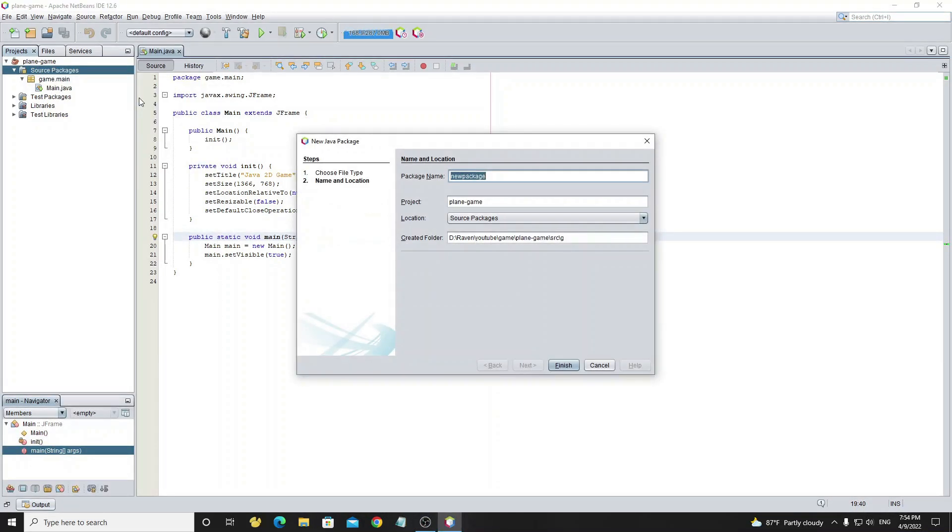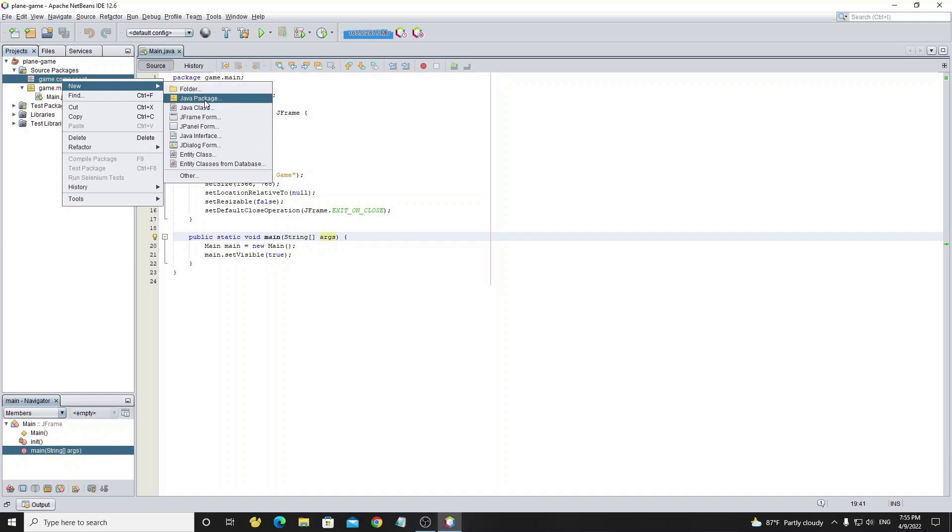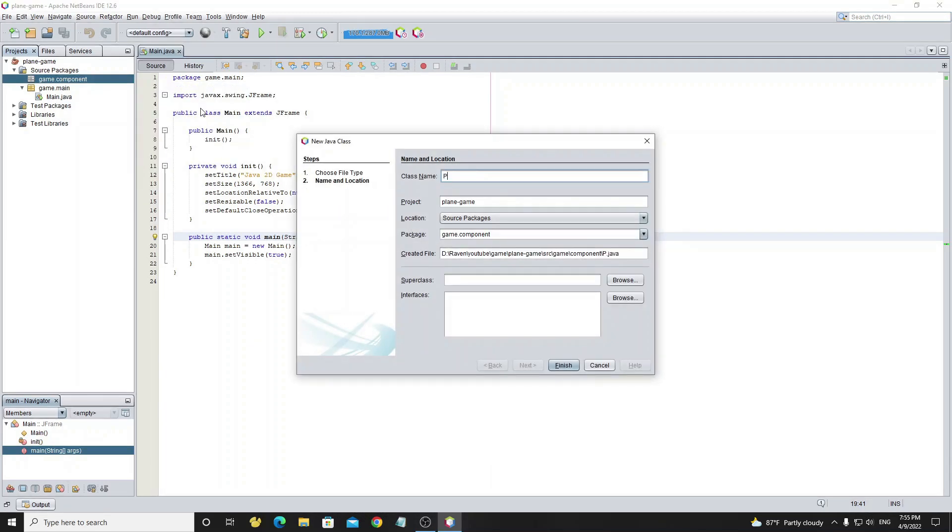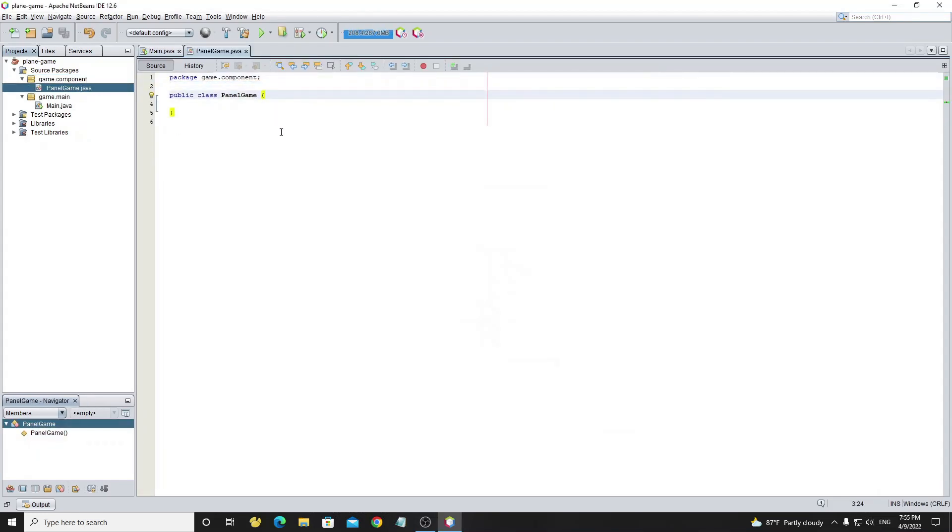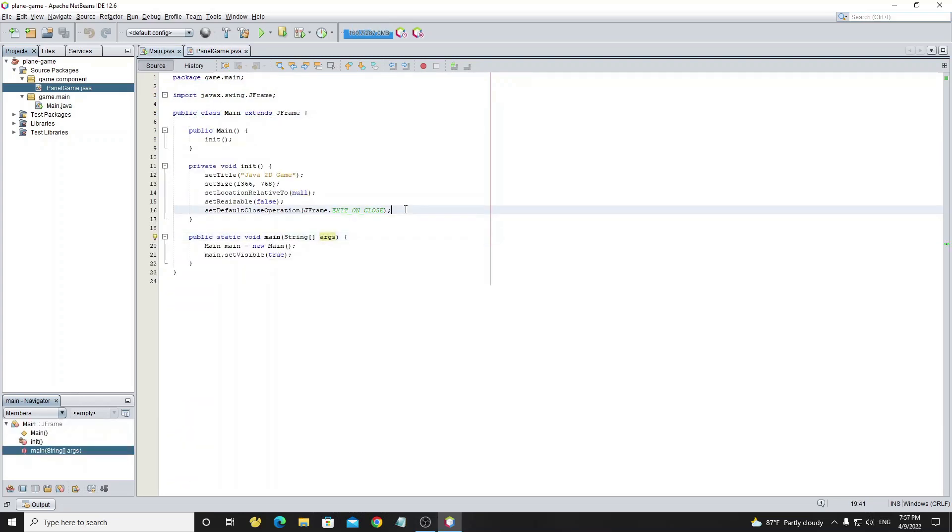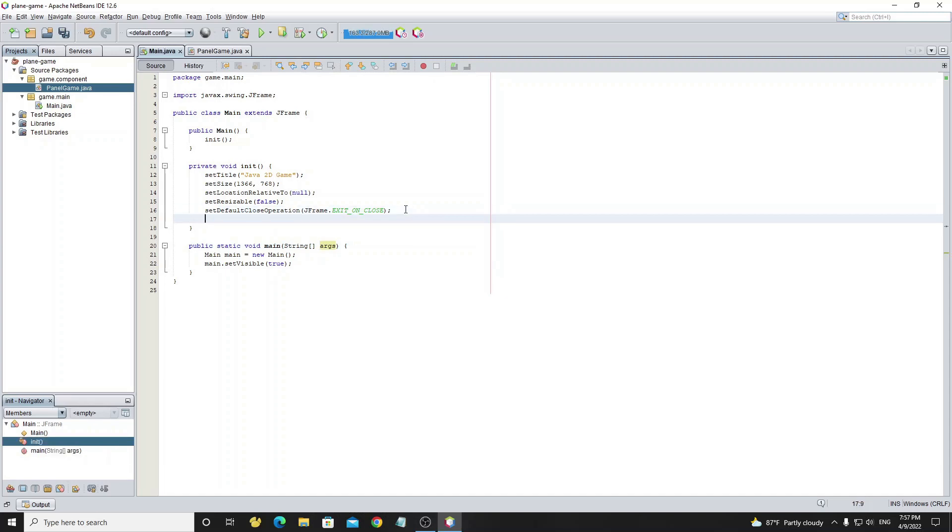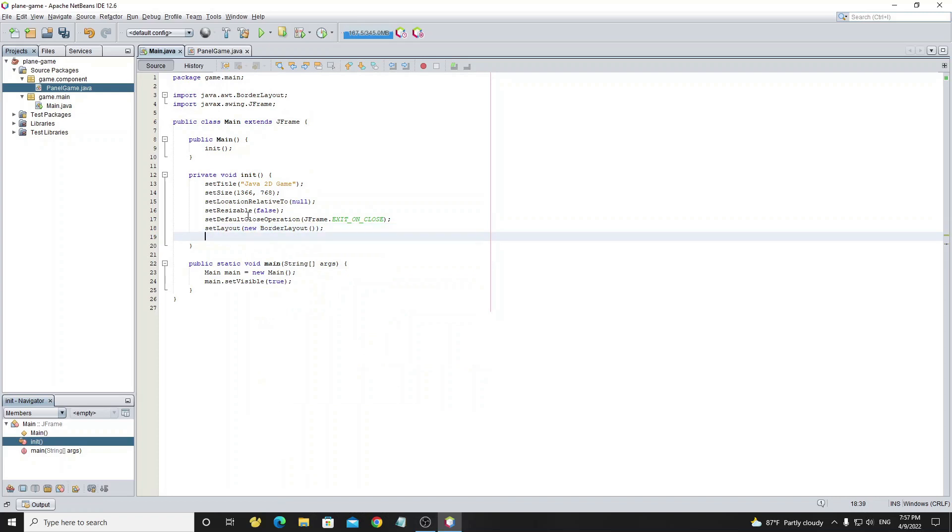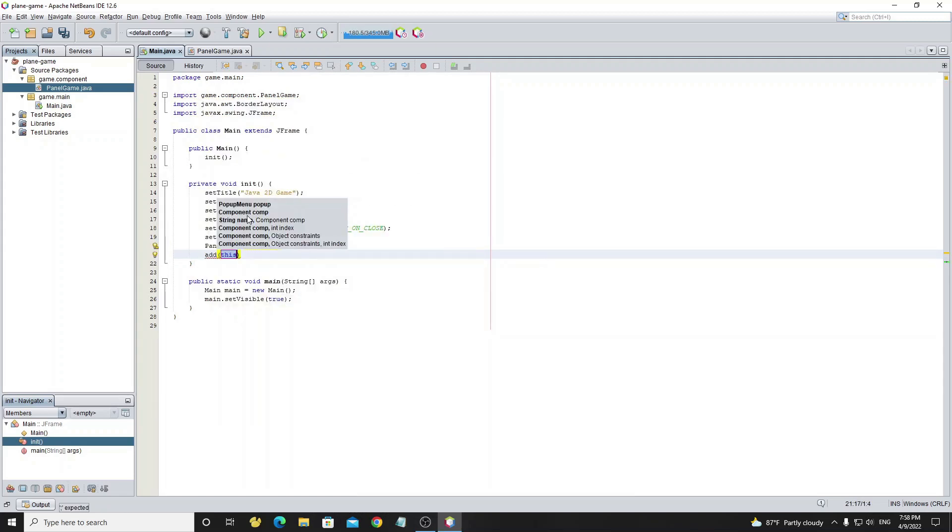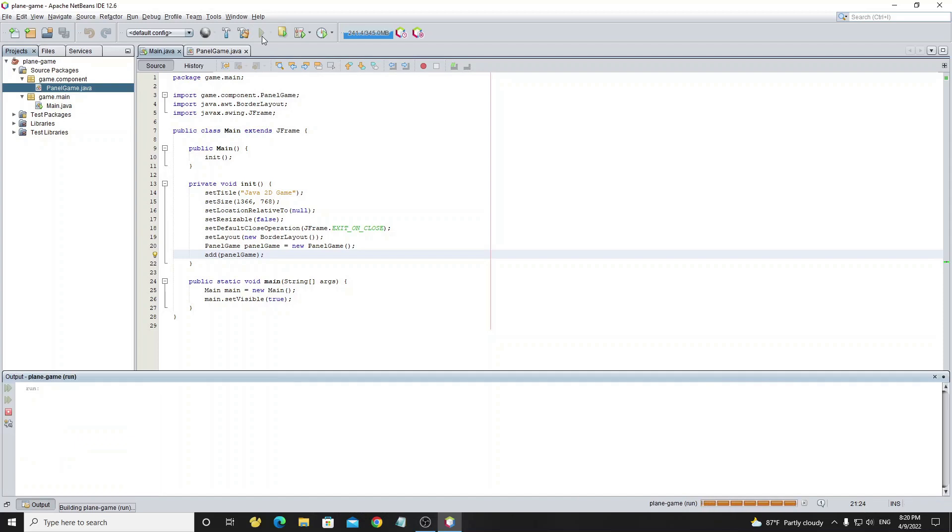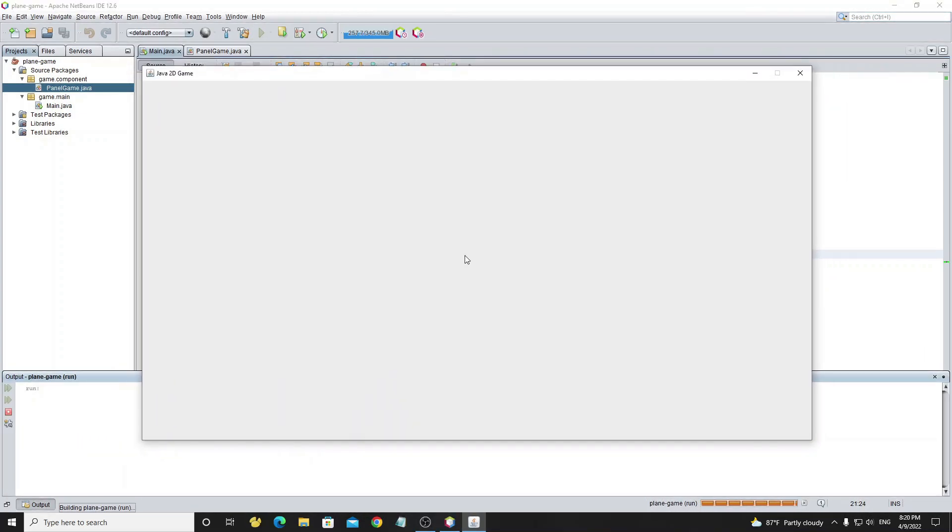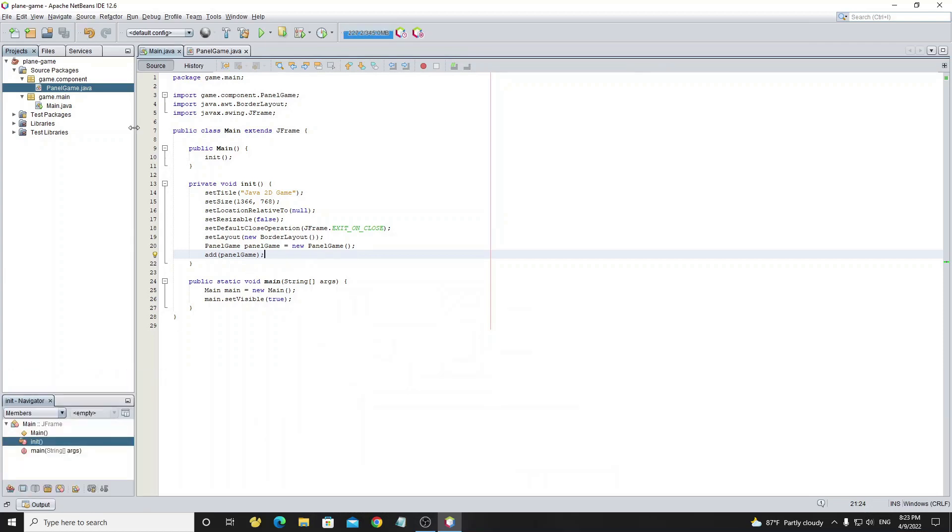Next we're going to create a new package called game.component. And in this package we create a new class called PanelGame and extend from JComponent. Now we go to the main form and add this PanelGame to JFrame. Before we add, we need to set JFrame to BorderLayout. Then we create an object from PanelGame and add to JFrame by using method add. Now we run the project. It shows nothing because we haven't yet implemented something on PanelGame and by default JComponent does not paint background color.